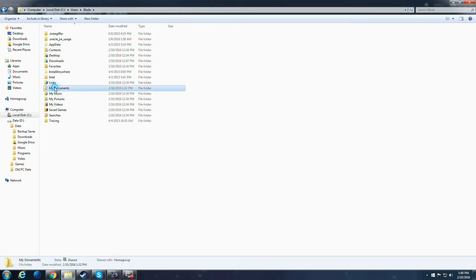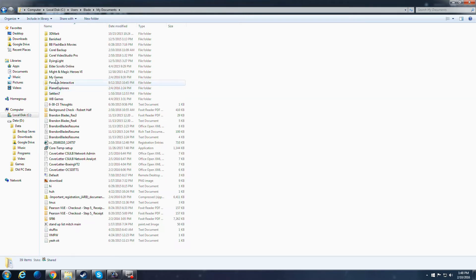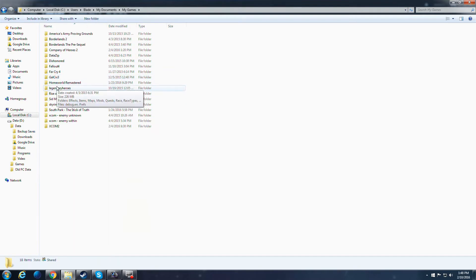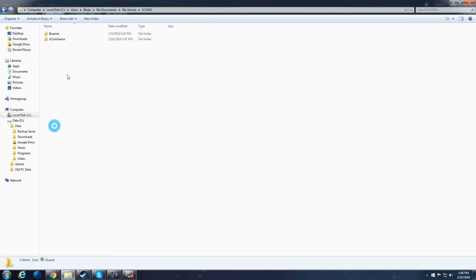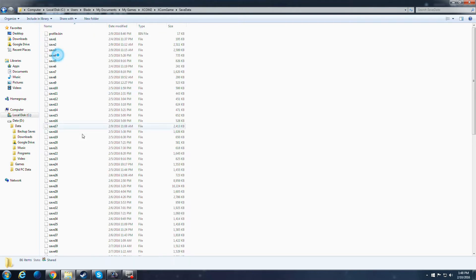And then my documents, my games, XCOM 2, XCOM game, save data.